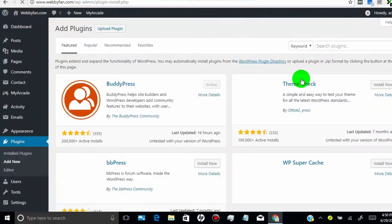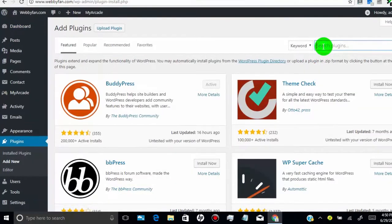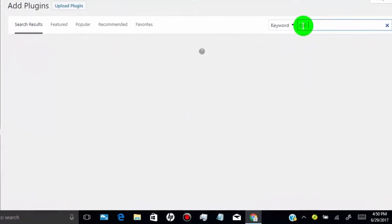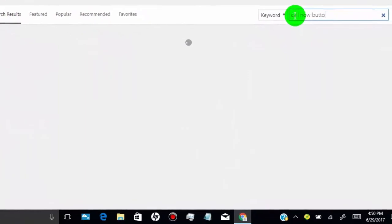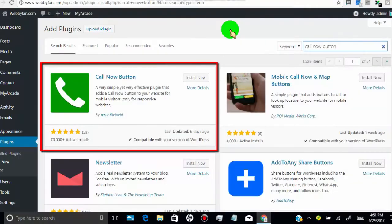Now search for call now button. Install and activate this plugin.